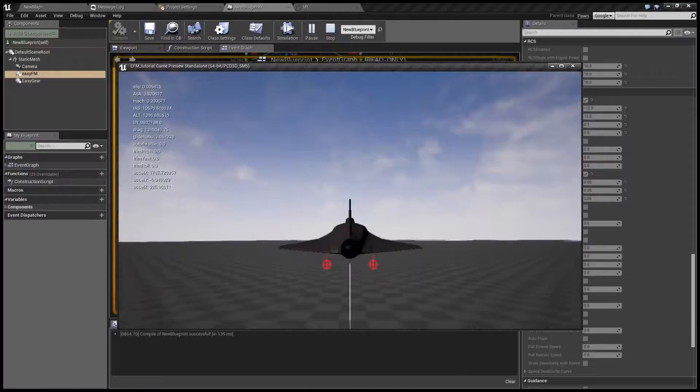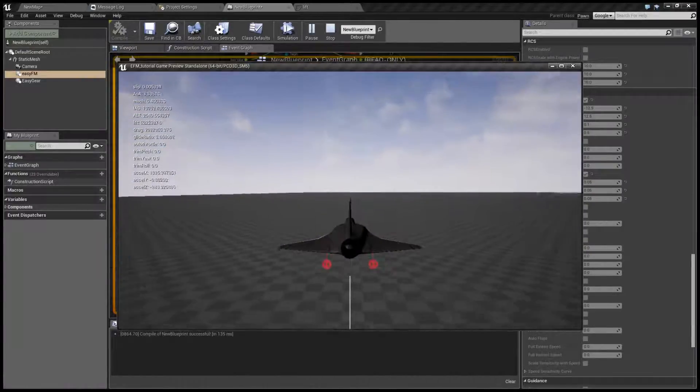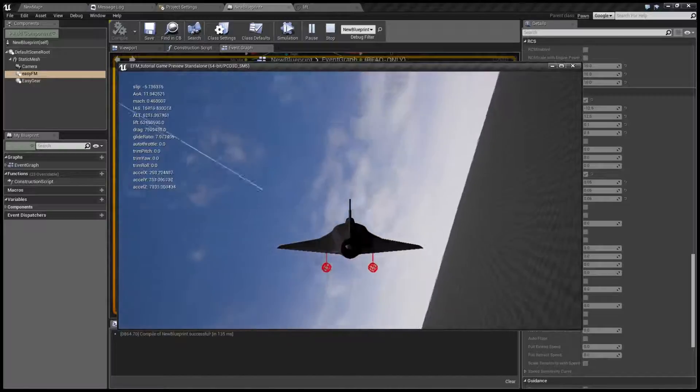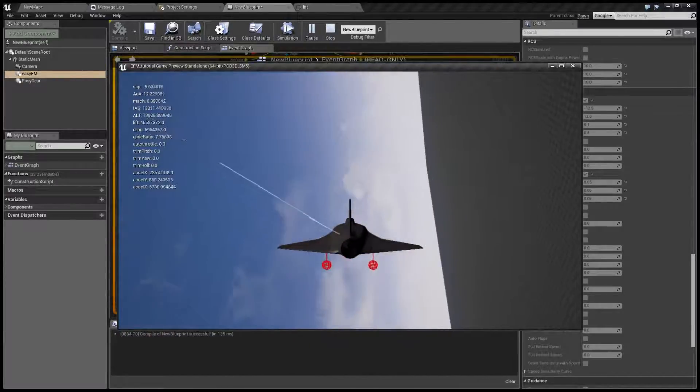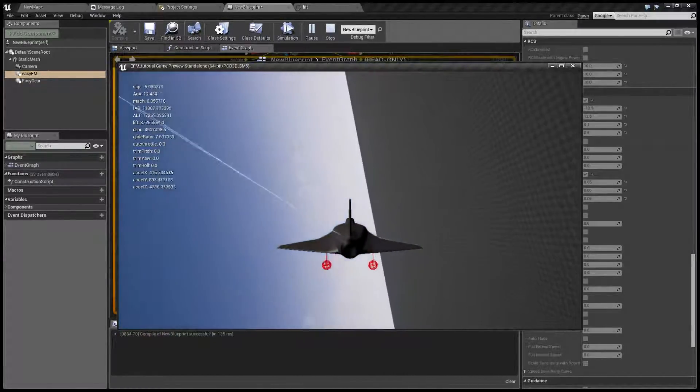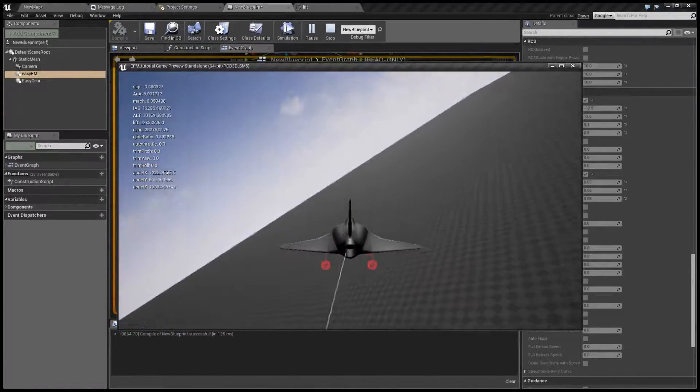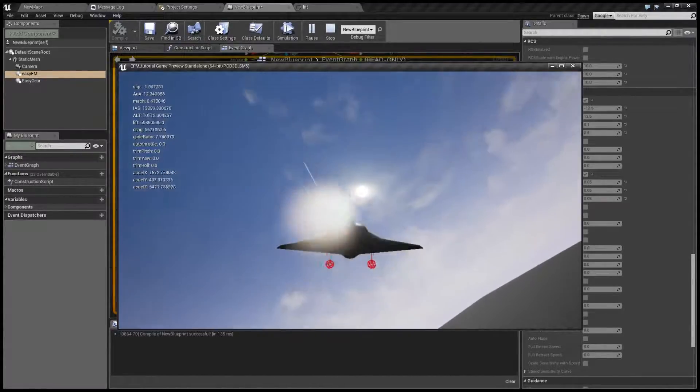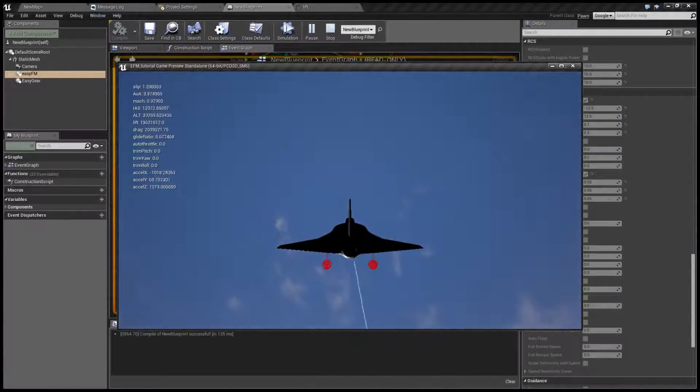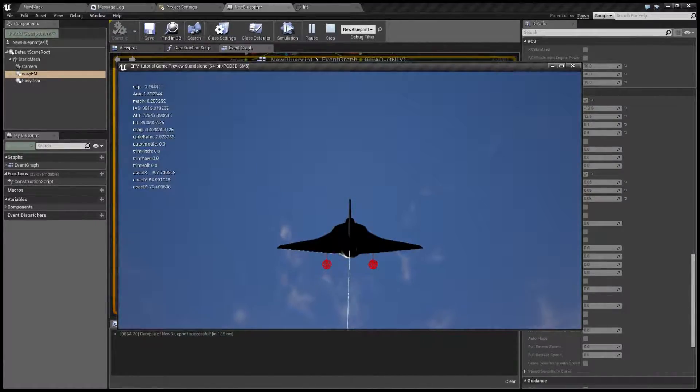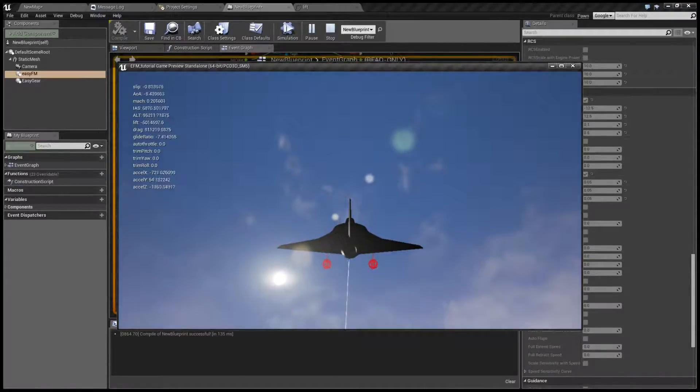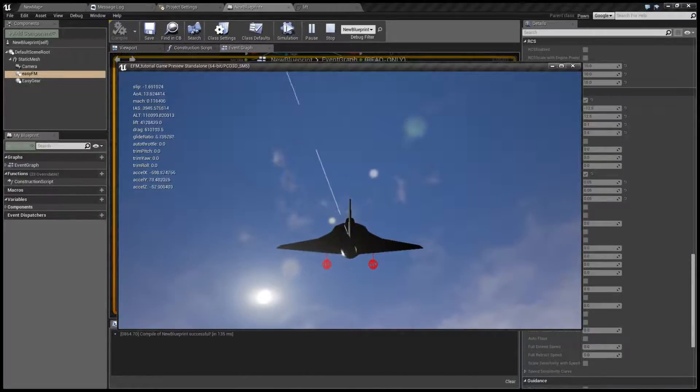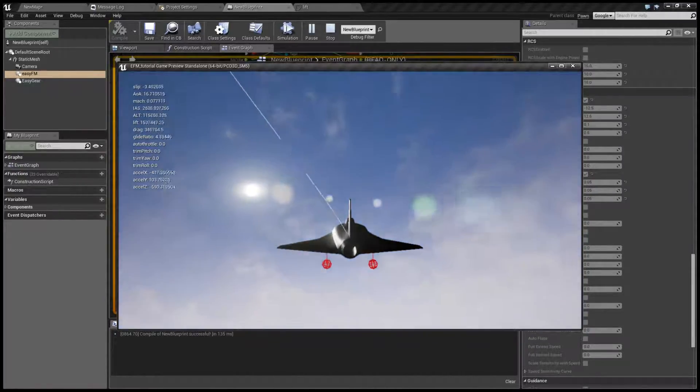Now as you can see, it's much more stable and it generally holds the angle at which you put it. And if I try to turn off the engine and try to stall it, the computer will prevent that.